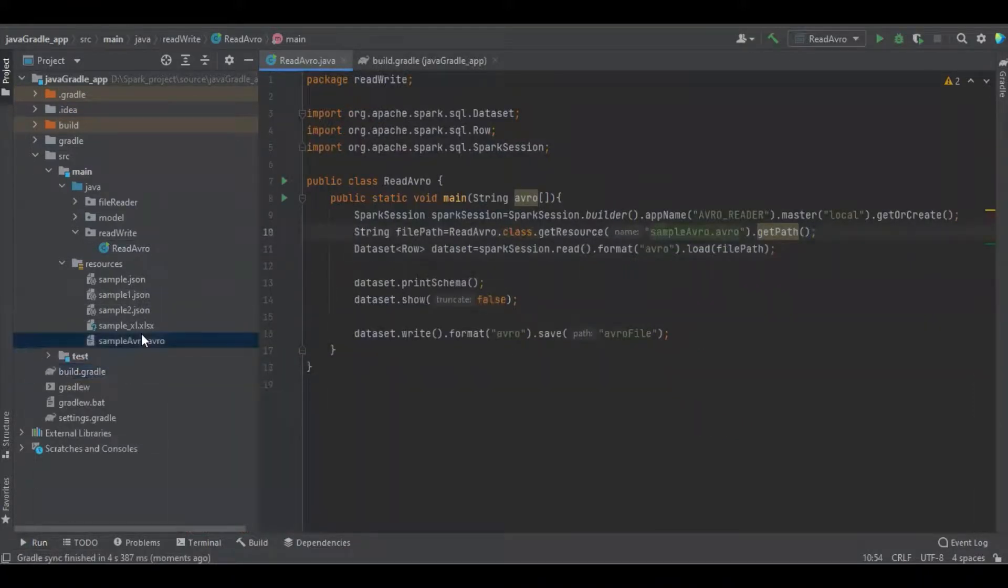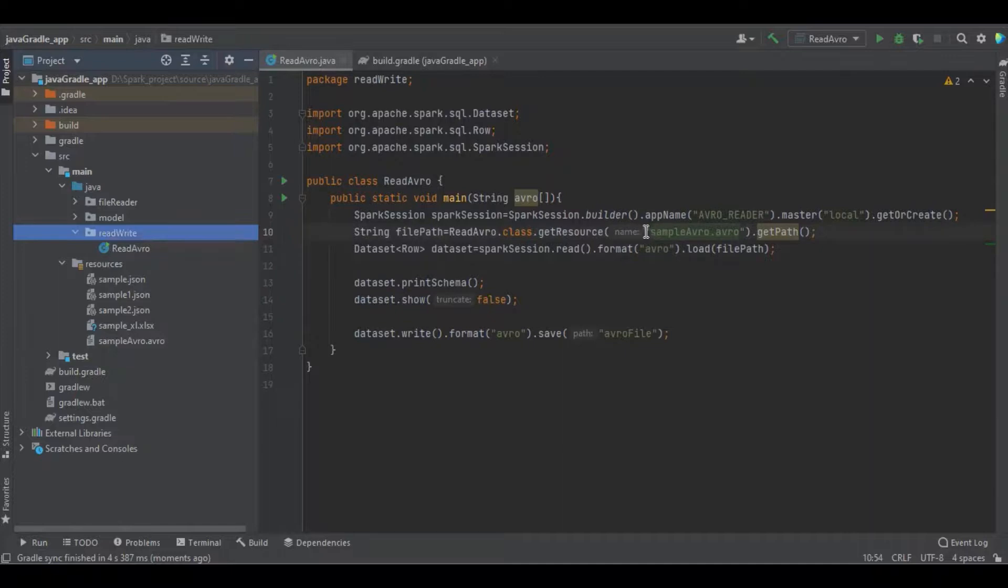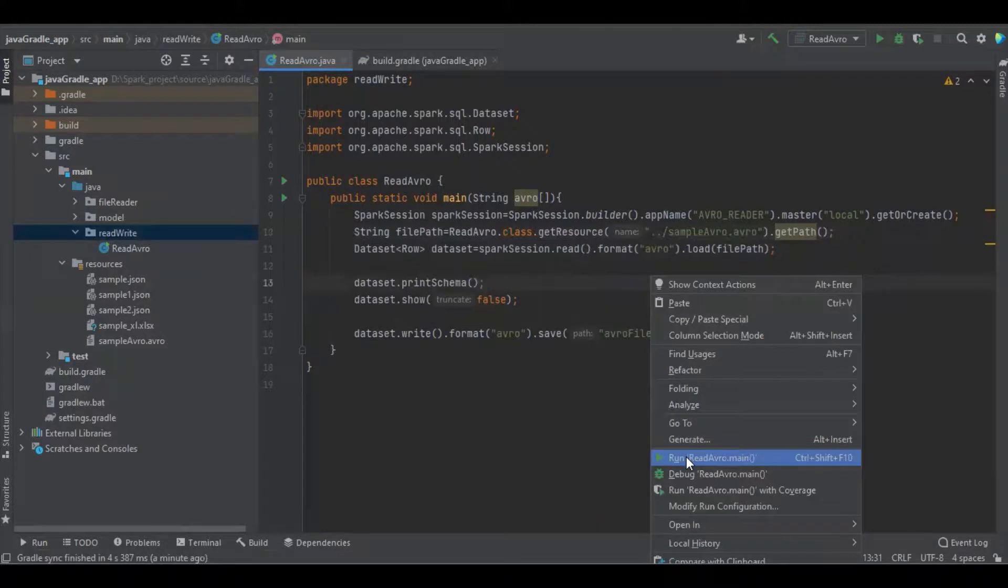The file is in the resource folder. Our file is not in the main Java, it's inside the read package.